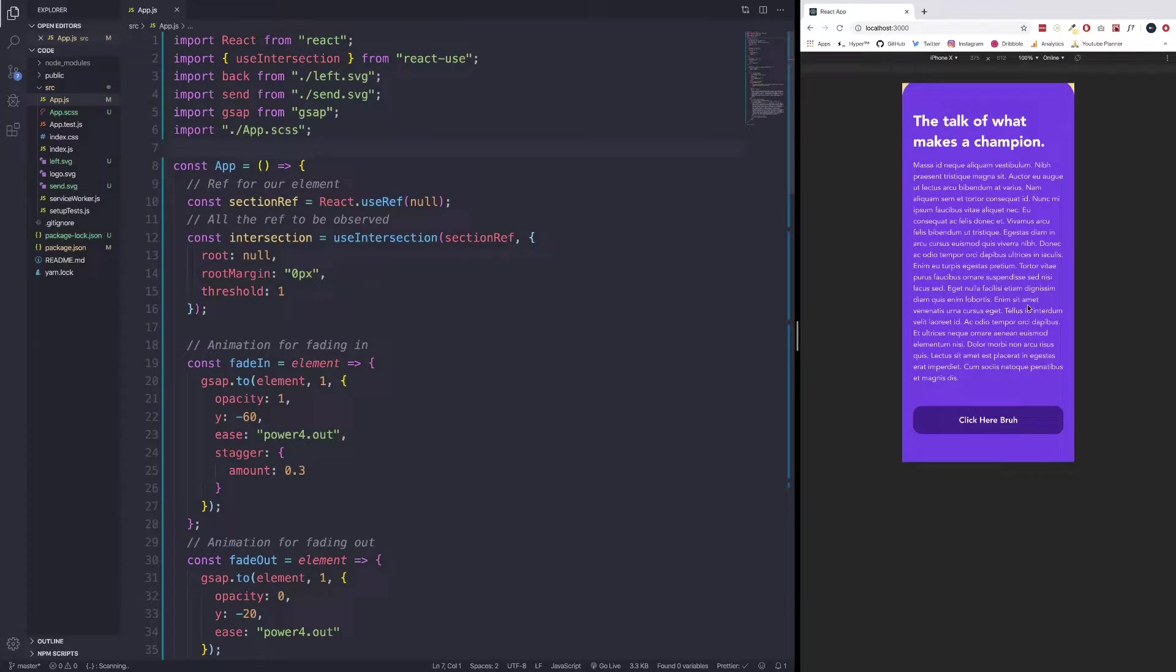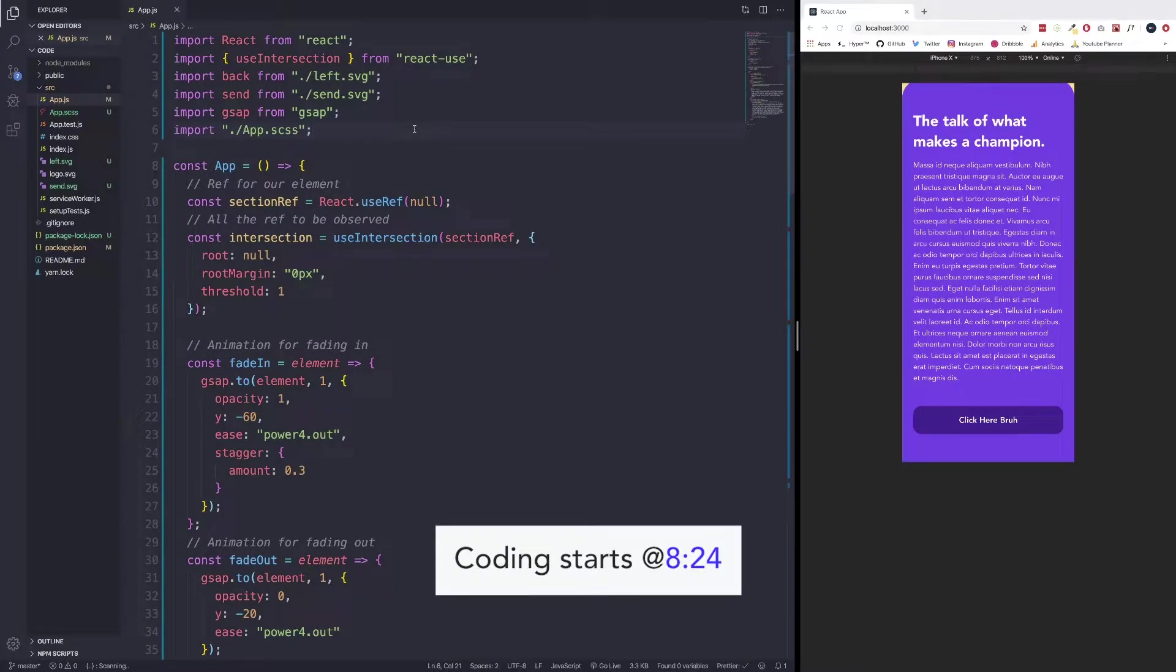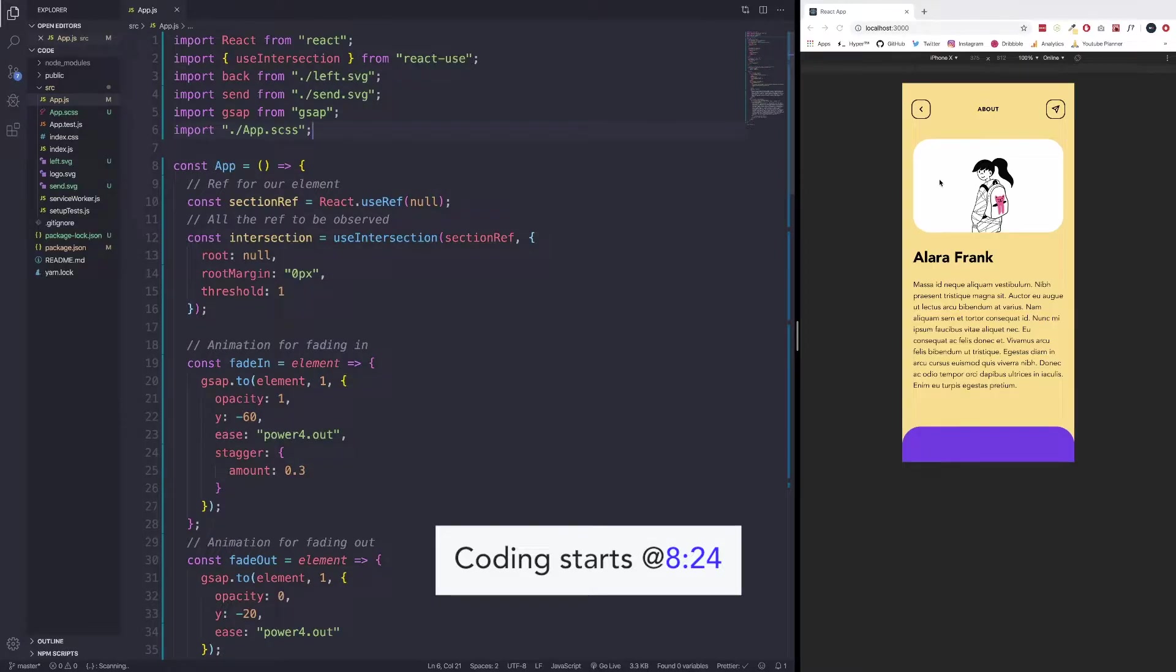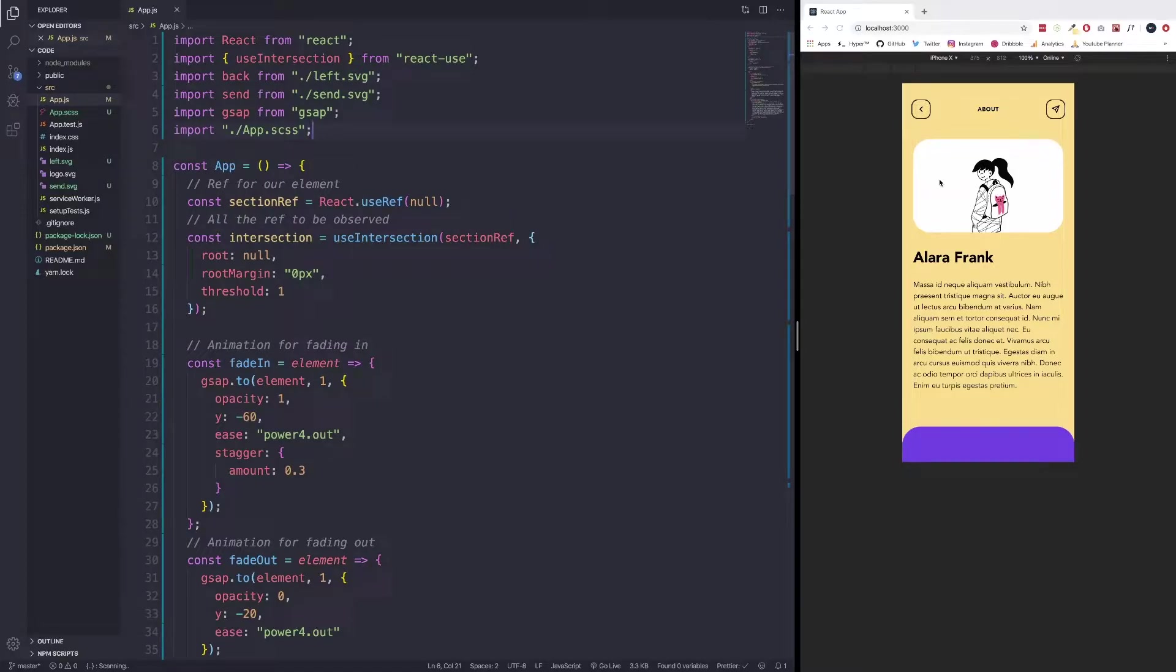The animation library we are using for this project is going to be GSAP, and I would first like to take a minute to describe a bit more about Intersection Observer. And after that, we can start the code. Now to know what an Intersection Observer is, I highly recommend you go check out the MDN web docs. That is where I'm pulling majority of my information from, and I will just give you the definition straight out of there.